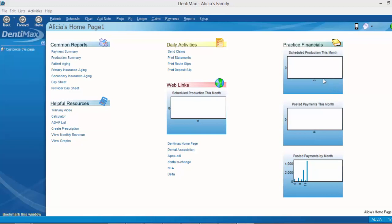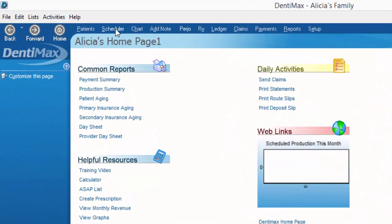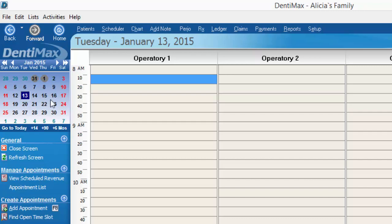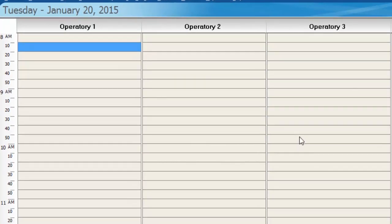We'll start by going to the scheduler, just by clicking on scheduler up at the top of the screen. Our calendar is interactive, so we can choose our day that we want to schedule the patient, just by clicking on that date. Decide which time slot you're going to give the patient and in which operatory. The simplest way to create an appointment is just to double-click on the time slot. We'll say 9 o'clock in operatory 2.